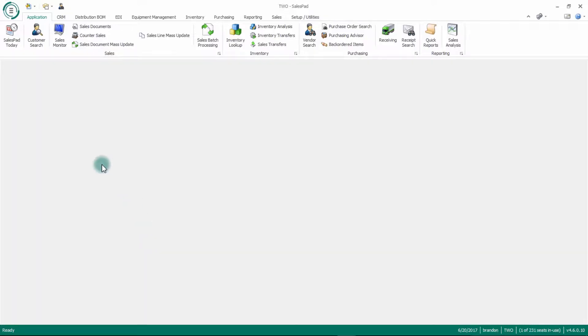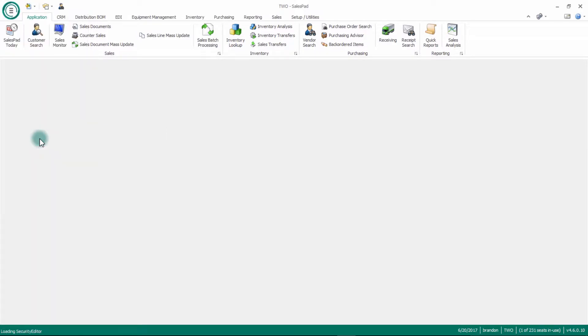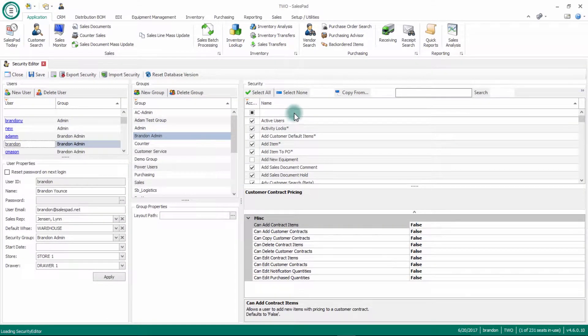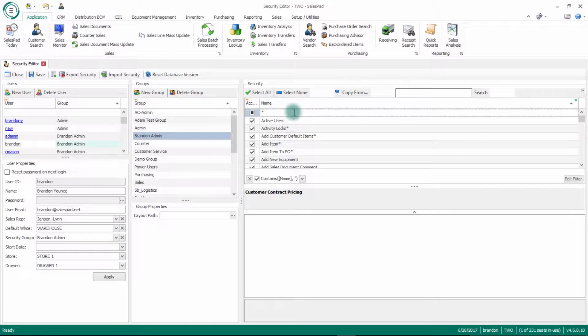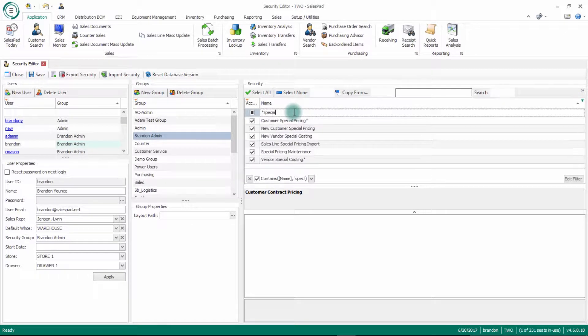I'll pull up SalesPad here. There is some security around customer special pricing. If I go to my admin menu and go to security editor, I'm going to filter for special pricing.